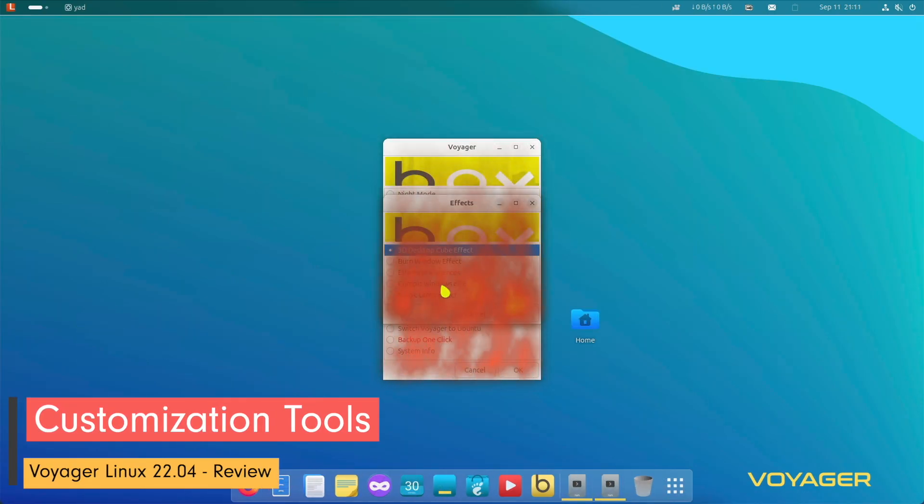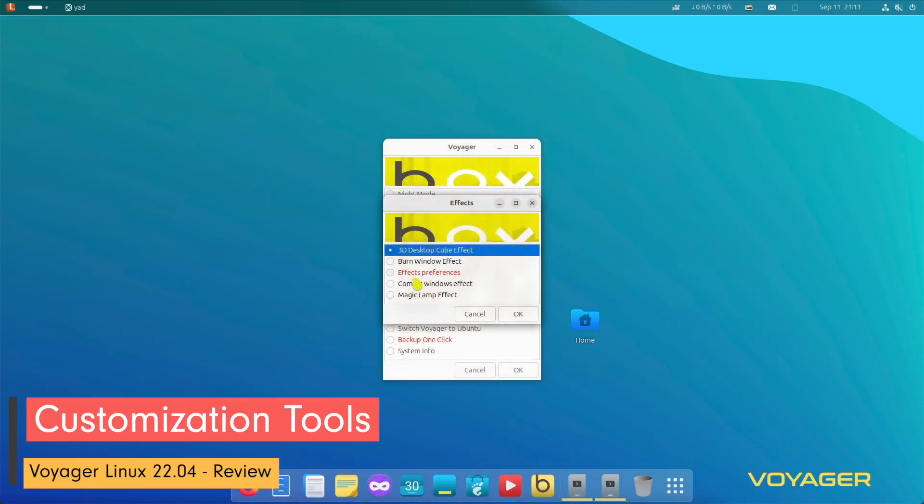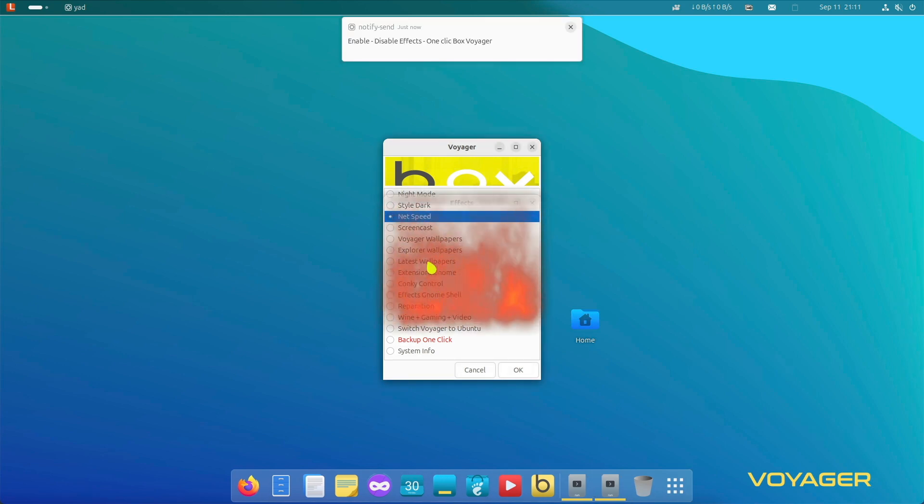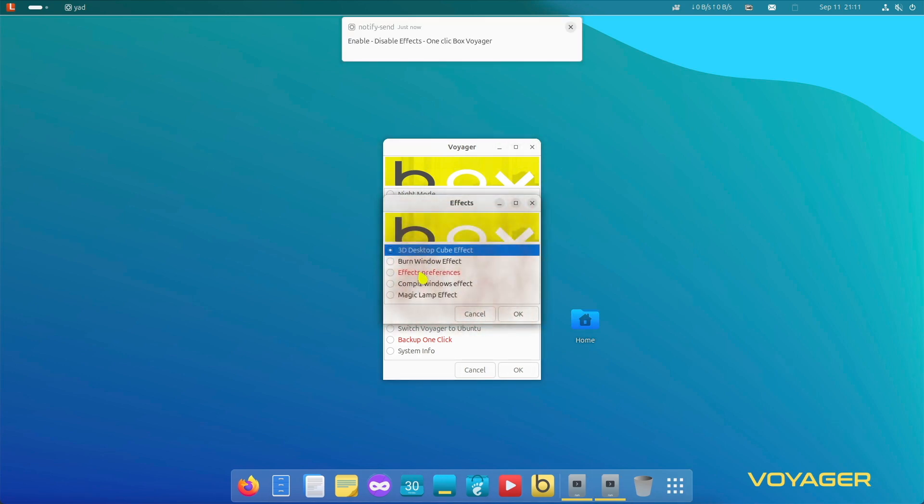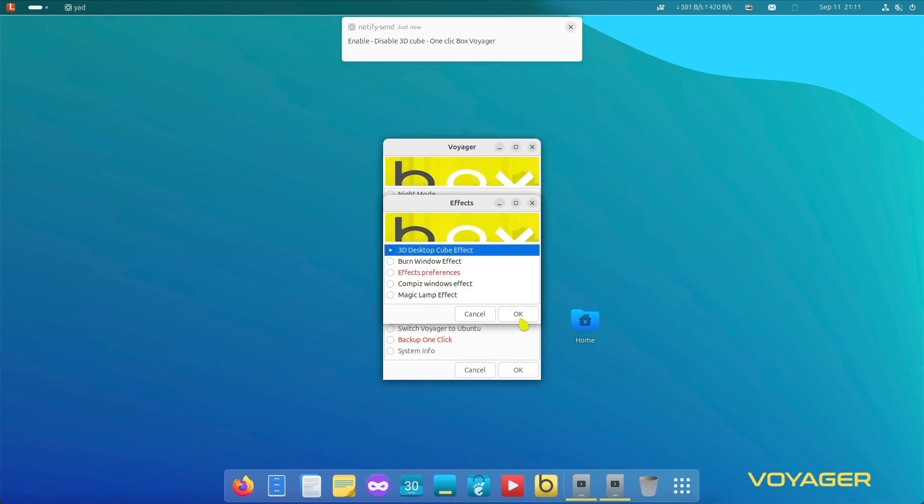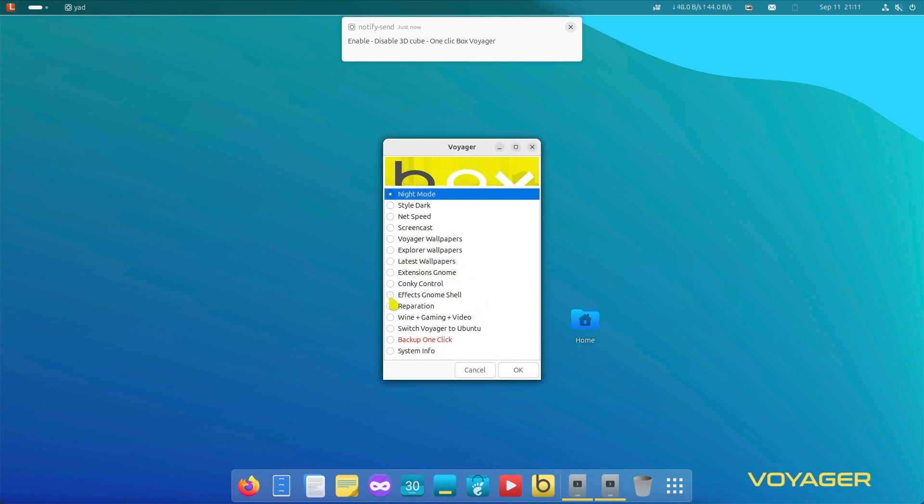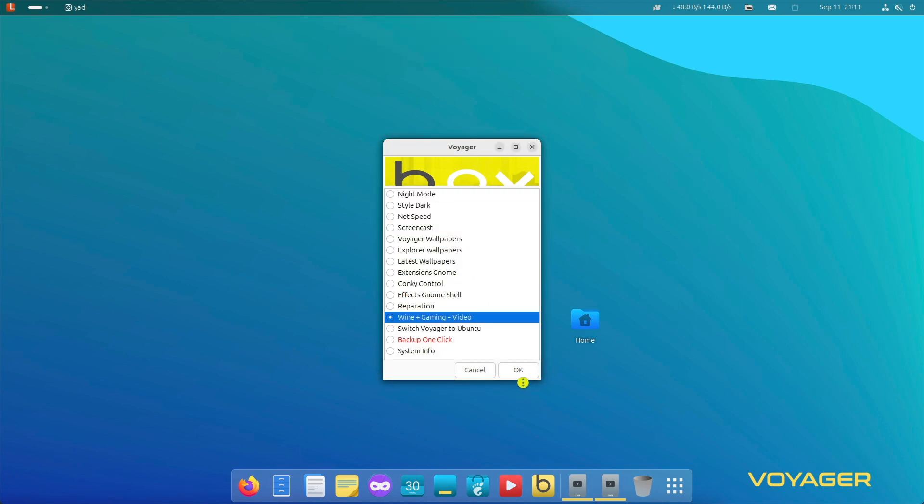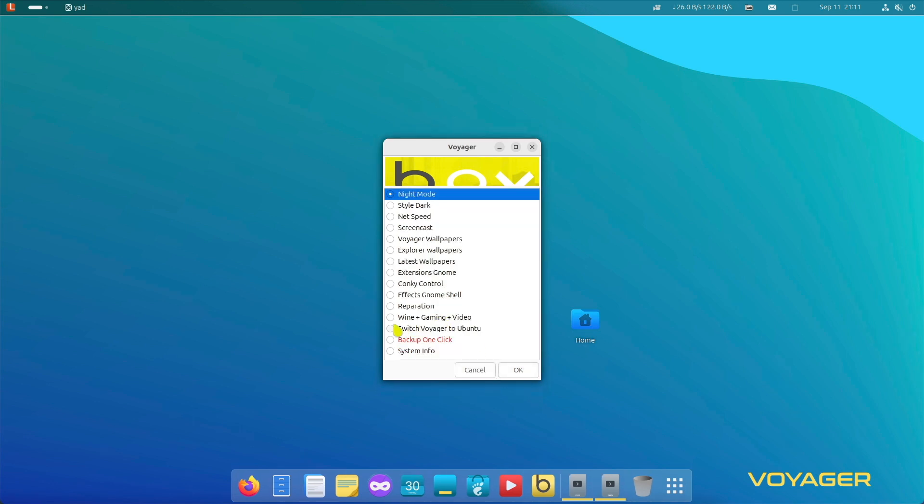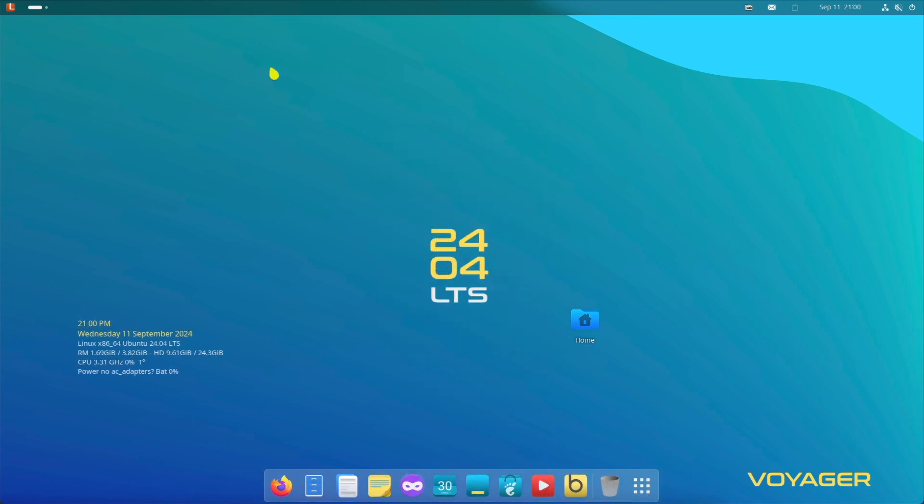Voyager Linux 2404 GNOME comes with special tools for easy system customization. Box Voyager provides quick access to important system functions and information. It offers an easy way to monitor the system and make essential adjustments. So we have Box Voyager: quick access to system information and controls. We have customizations: users can easily tailor the system to their needs.